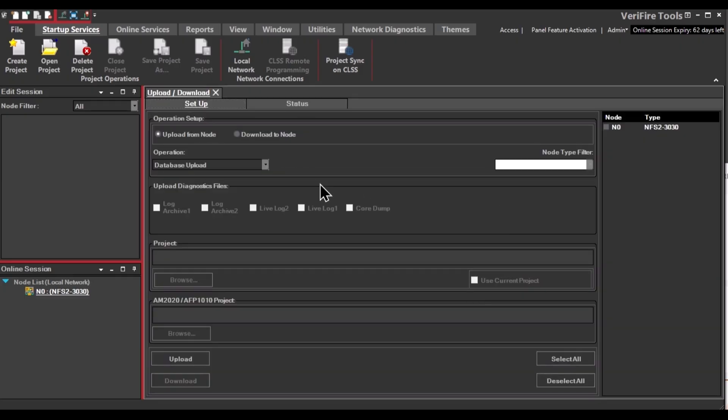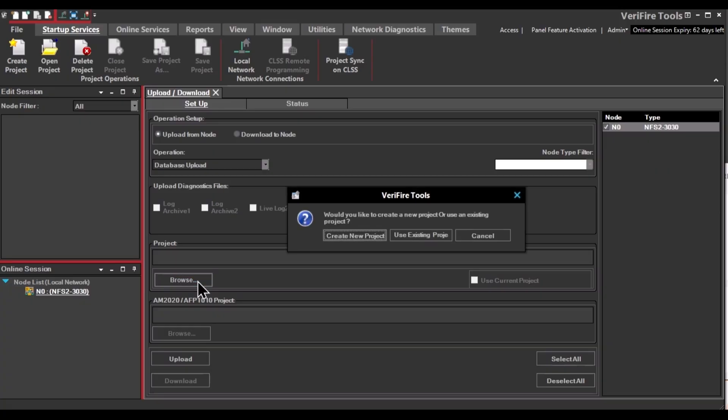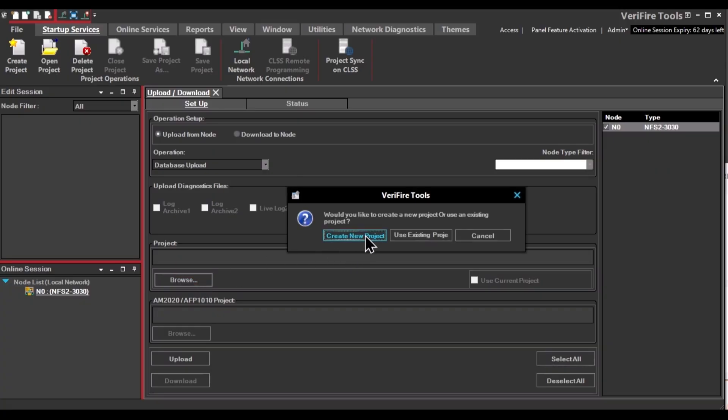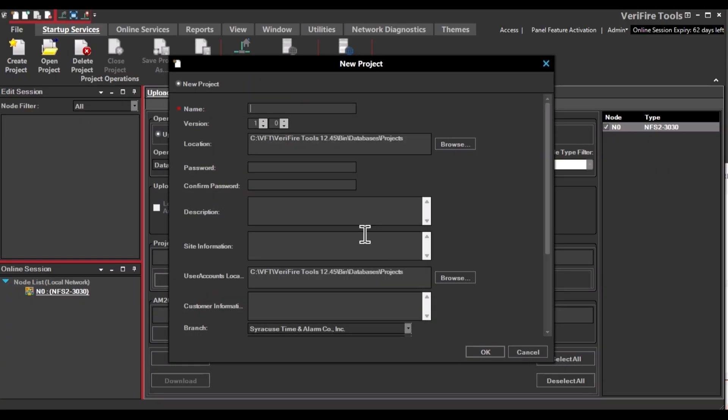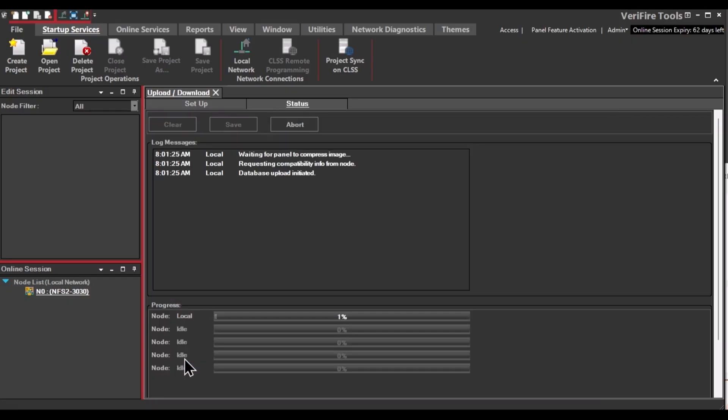Once there, you can now upload from the node. Remember to click the node in the right-hand box. To create a new file, click Browse. And then click Create New Project. Enter the file name you want to use. And then click OK. And then you can click Upload.